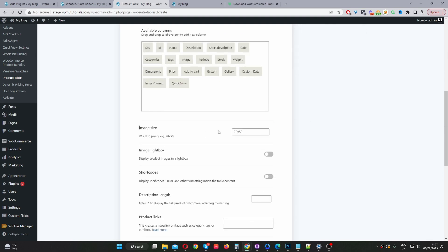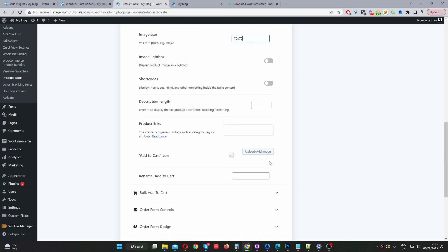So we'll scroll down where it says the image size. Currently this is in pixels, so currently it's 70 pixel width by 50 pixel height. So I'm just going to change both of them to 70 so it's a nice square. Enable lightbox - you can enable this option so essentially when the user clicks on the image it will open the image in a bigger window in a lightbox tab. So you can enable this option.